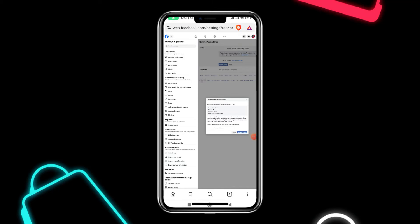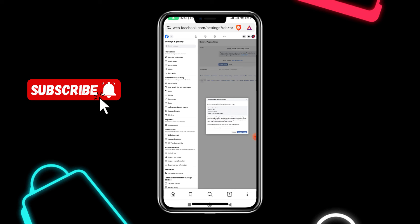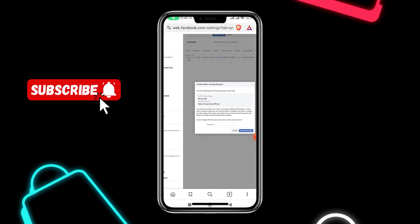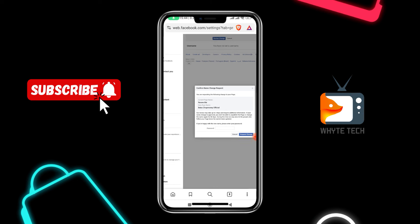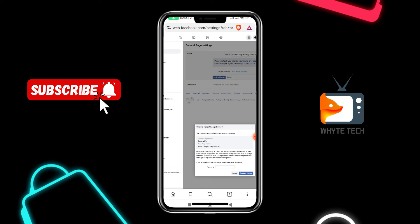Welcome to my YouTube channel. In this video I will teach you how you can change your Facebook page name even when you encounter an error. I am presently on a particular page and I'm trying to change the name. You can see the page name is 'Renew Me' at the top and at the bottom I have 'Chop Money Official' as the new name.